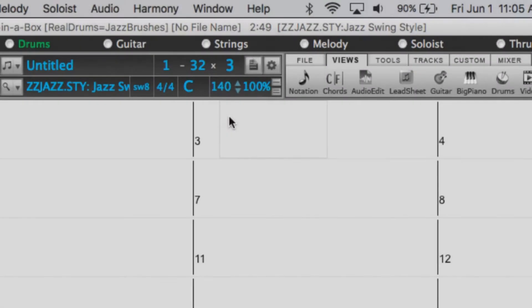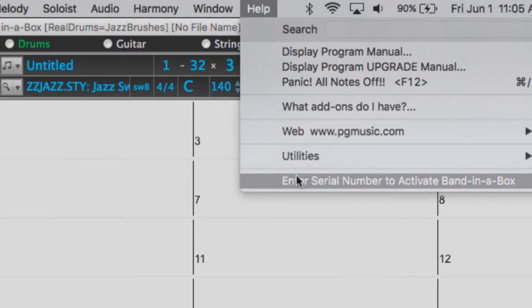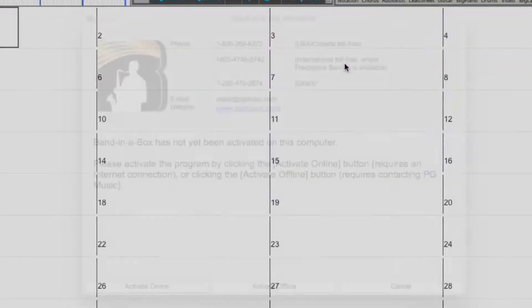To activate the software, be sure to have your serial number ready. Go to the Help menu and select Enter Serial Number to activate Band in a Box.